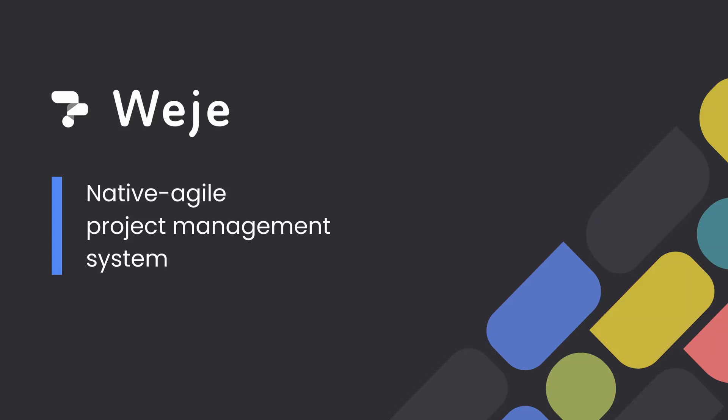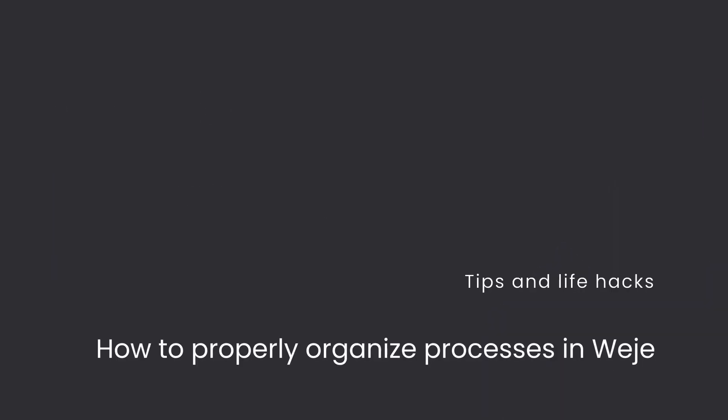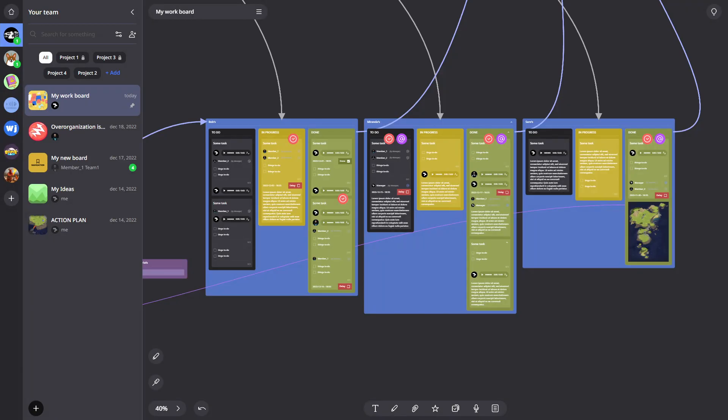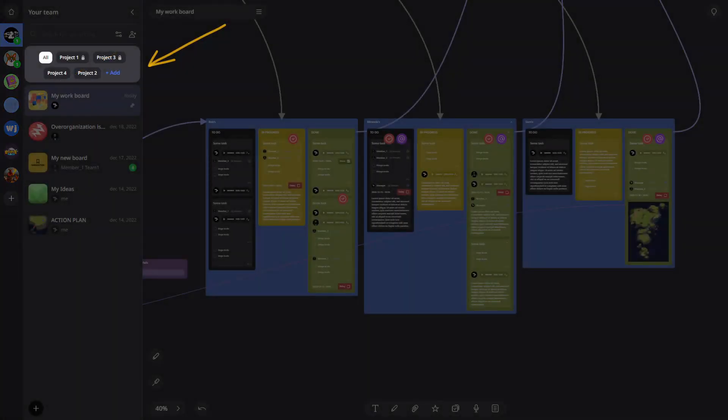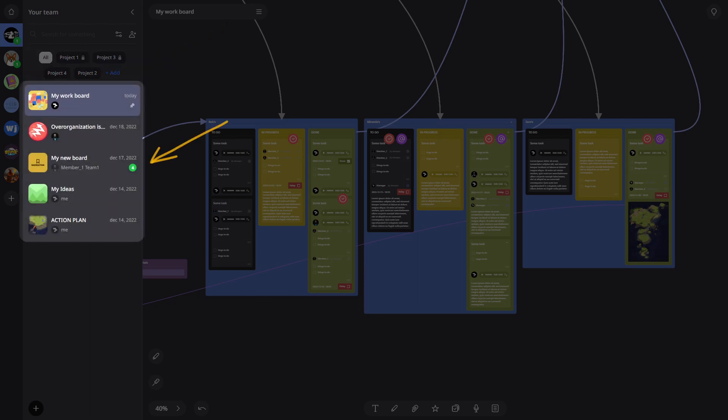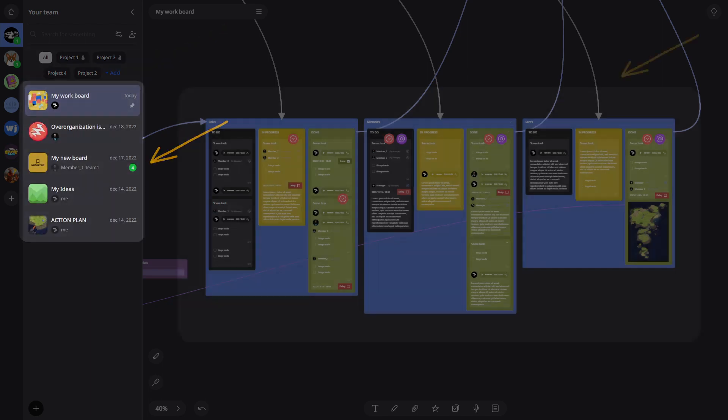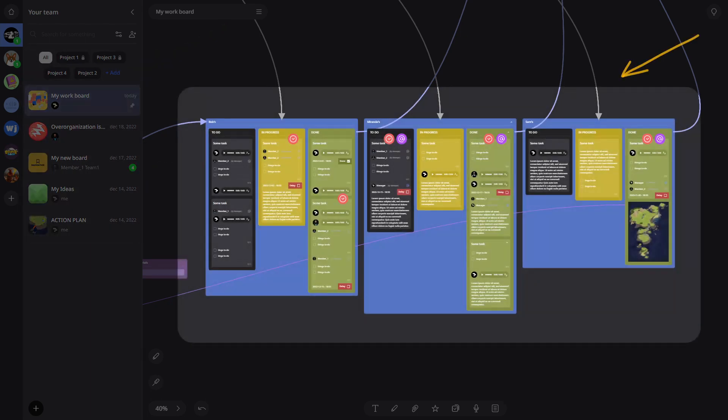How to properly organize your work: tips and life hacks in Widget. You can create teams or be a member of teams. Teams have projects that can be opened or closed, and these projects store the boards that your team members work on. It all sounds rather complicated.